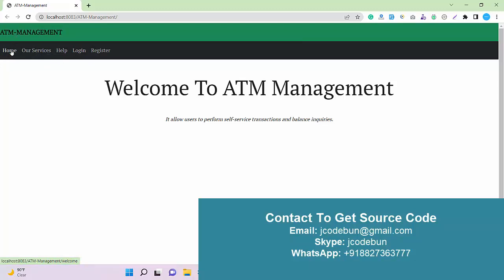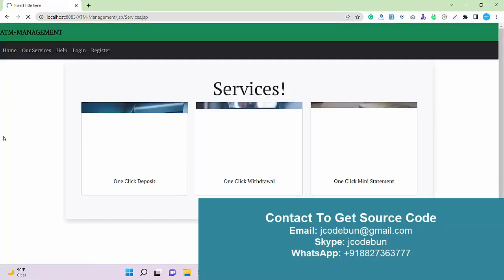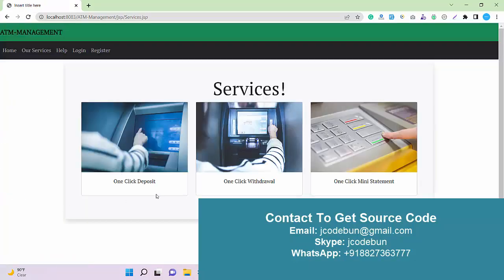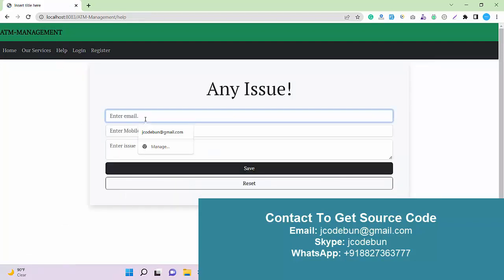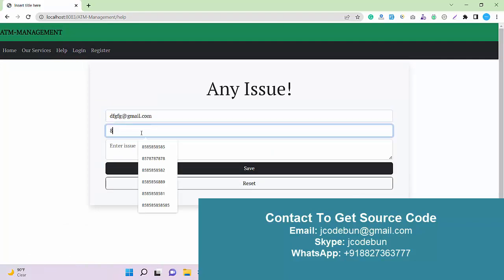Here we have a home page link and a service section. Under the service section, these items are just for images and are not clickable — you won't find any page when you click on them. So this is just a static page. Here we have a help center where a user can enter their details and those details will be stored in the database.